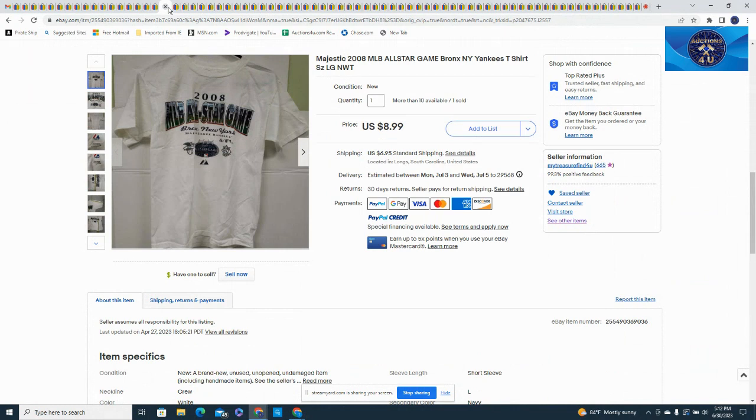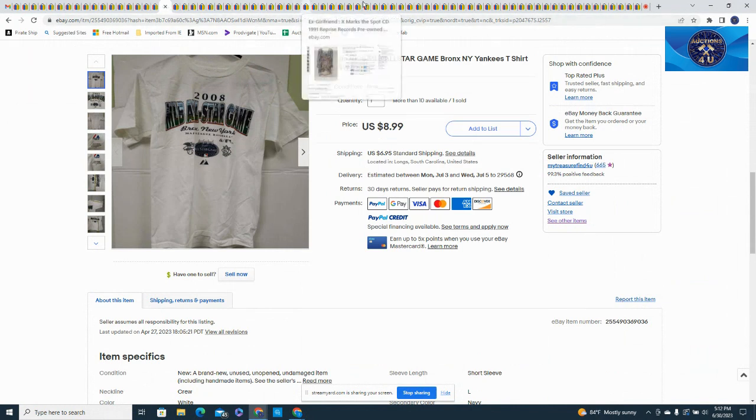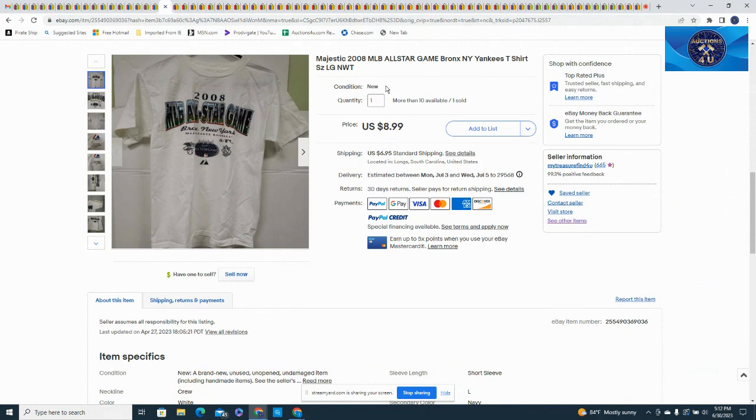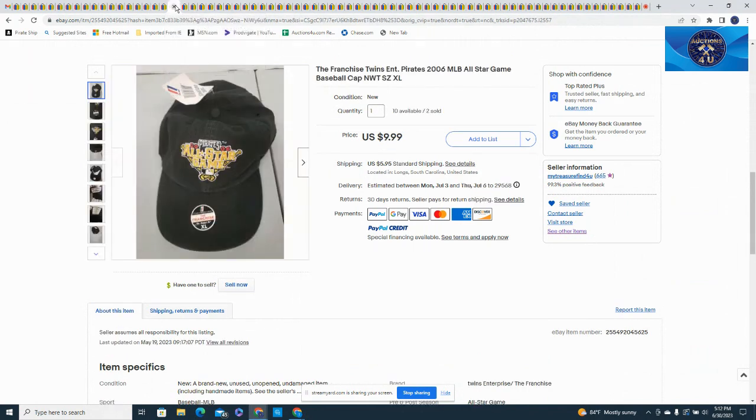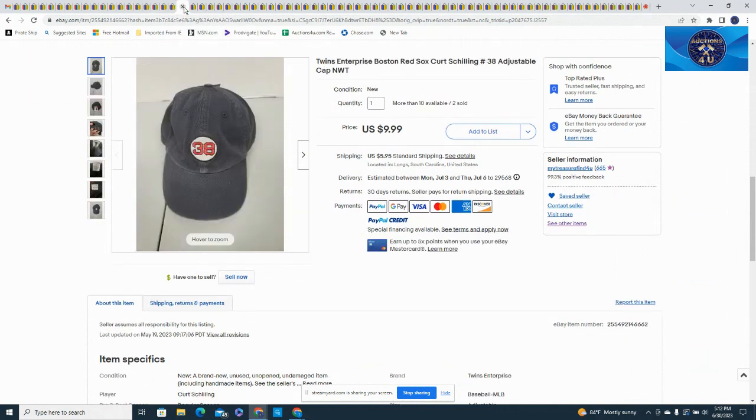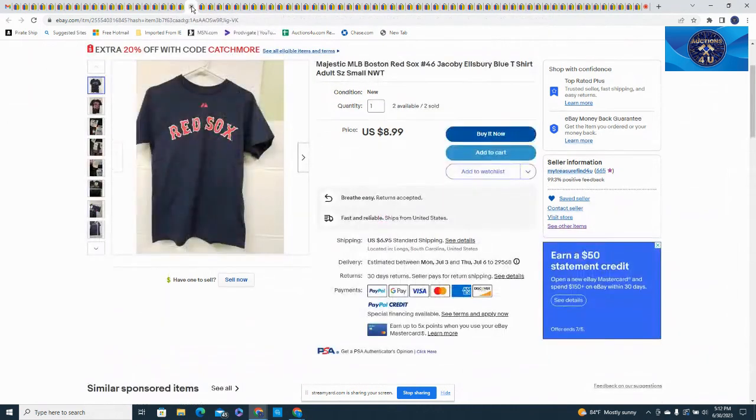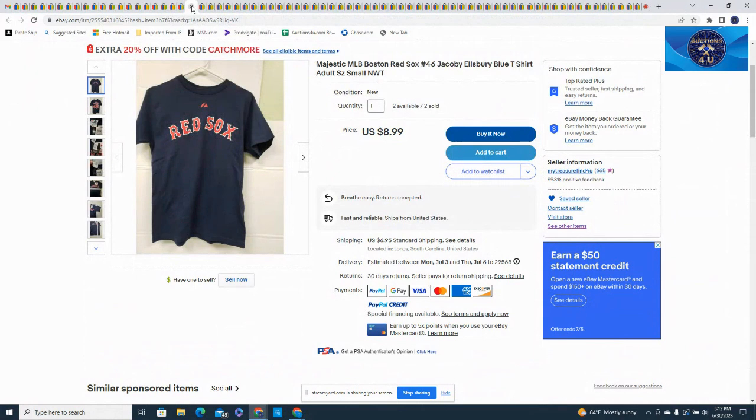Here's an MLB All-Star Game shirt from 2008, tons of these in stock if anybody's interested. Check it out in the store, I did leave a link in the description below with coupon code, $8.99 plus shipping on that. Here's a Pirates All-Star Game hat from 2006, size extra large, $9.99 and $5.95 in shipping. Here's another Major League hat from the Boston Red Sox, this is Curt Schilling number 38, $9.99 plus $5.95. Here's a Red Sox shirt, number 46 Jacoby Ellsbury, adult small.